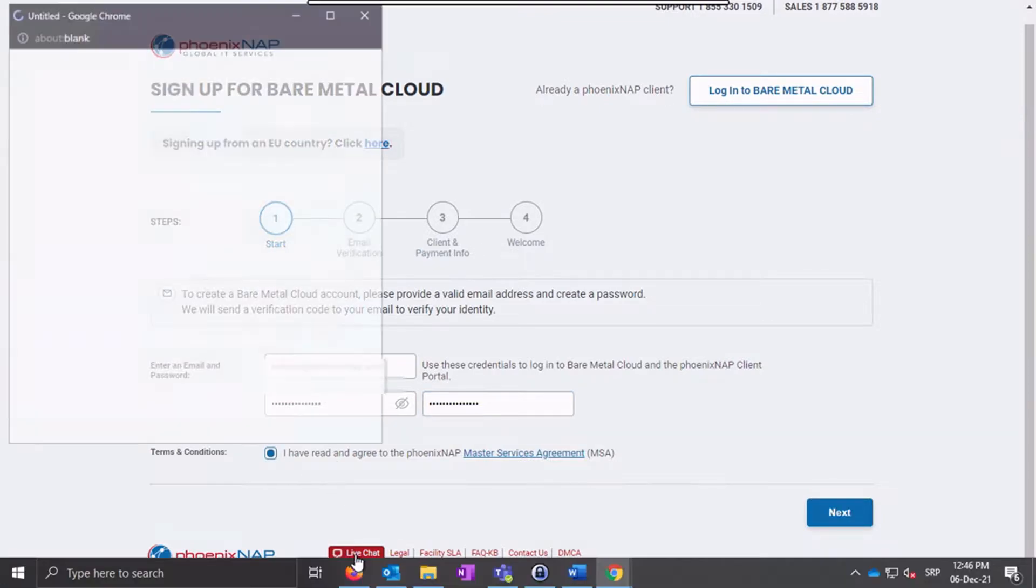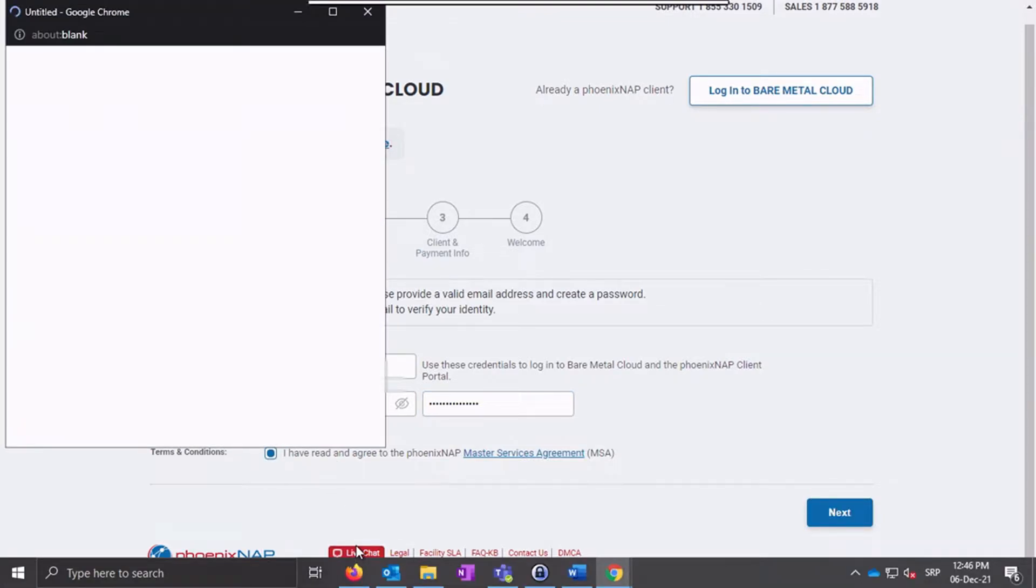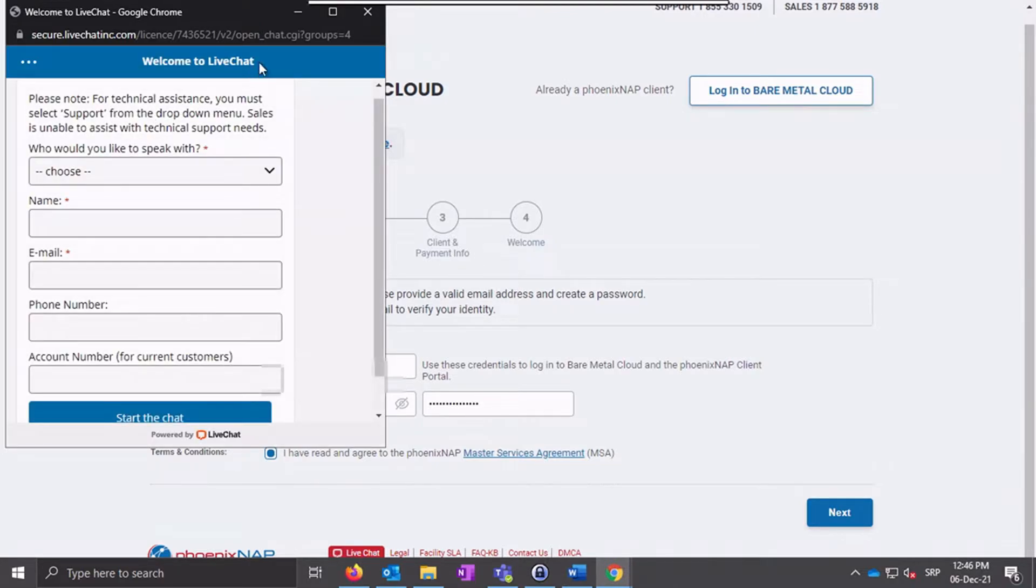Should you need help during any step of the signup process, click on the live chat button at the bottom of the screen and our solution experts will be there to provide any guidance you need.